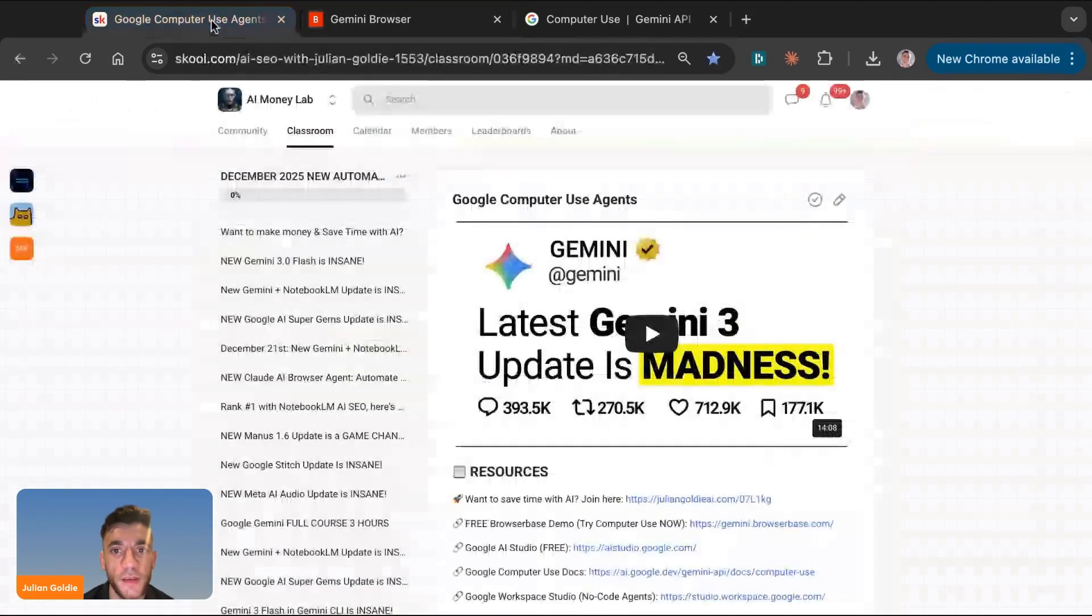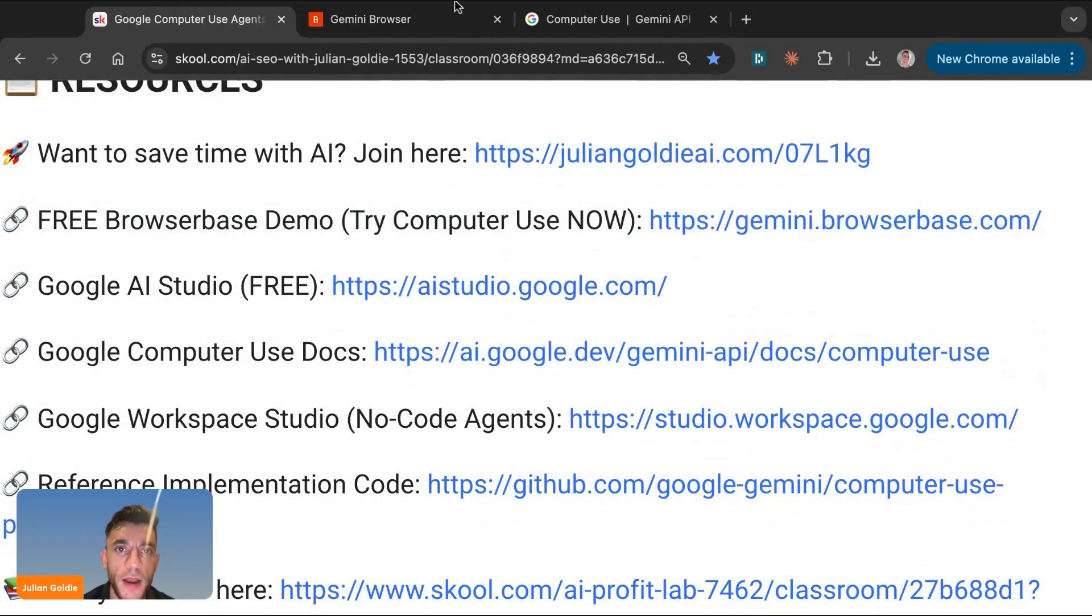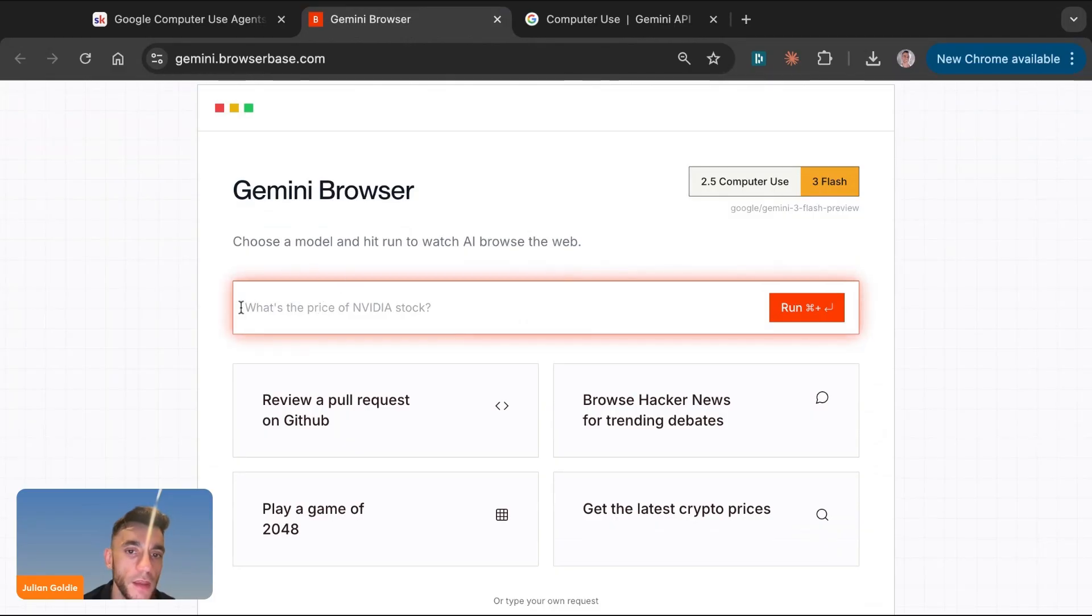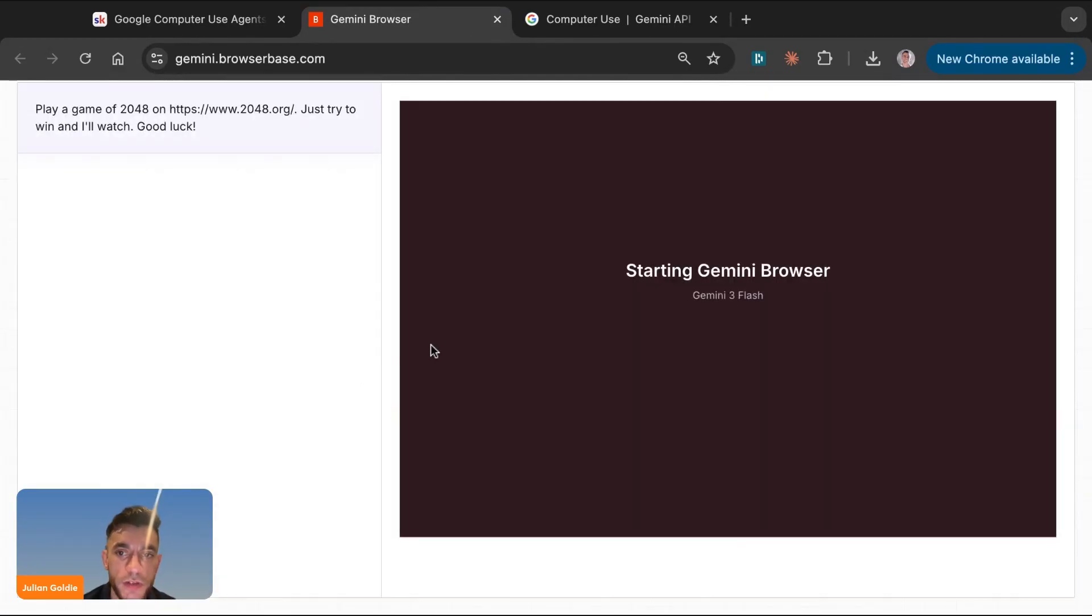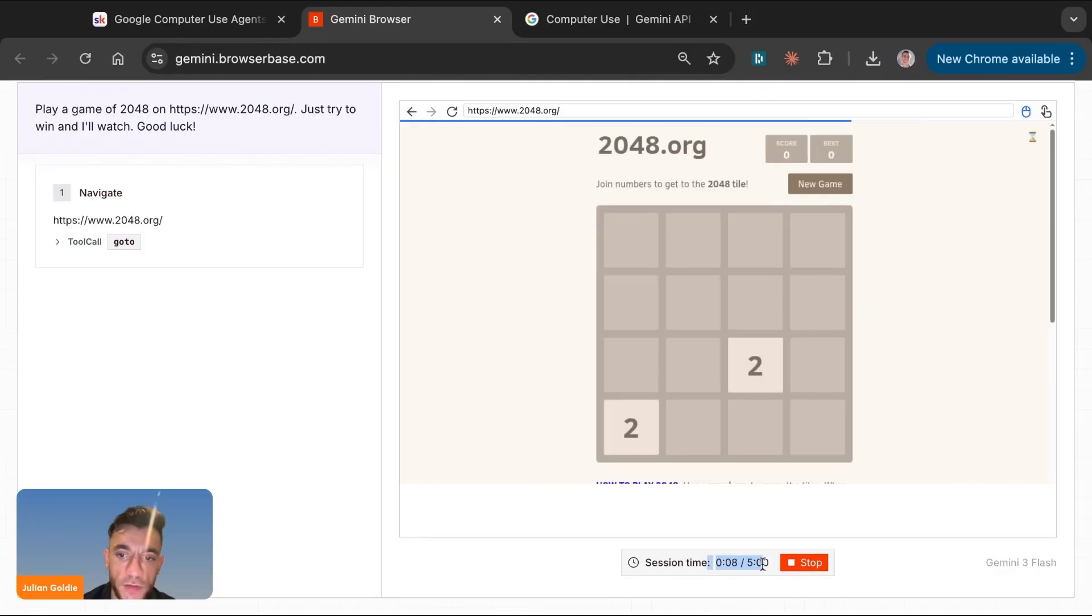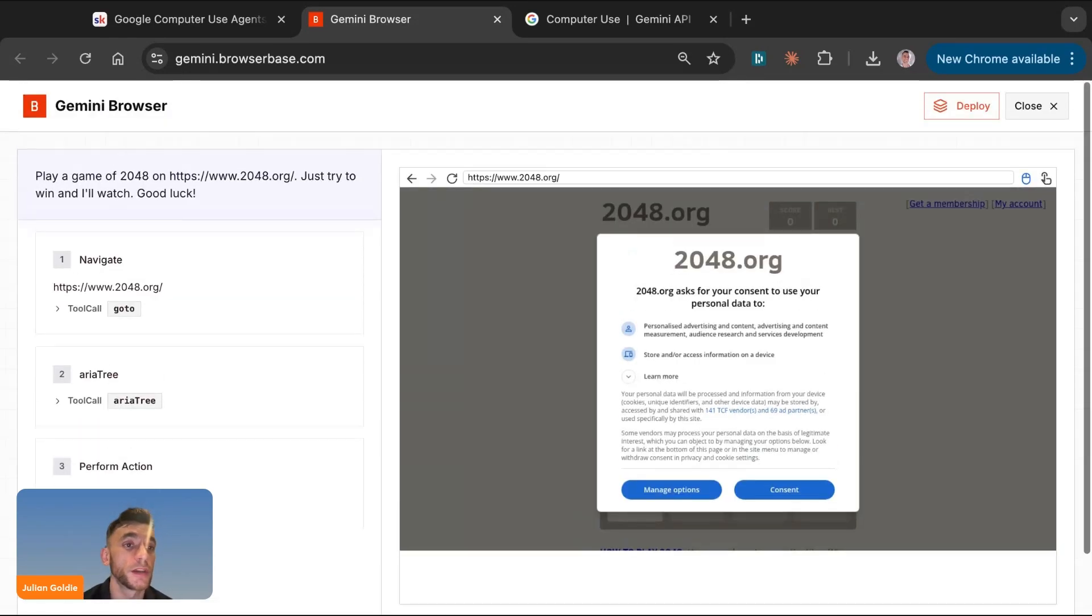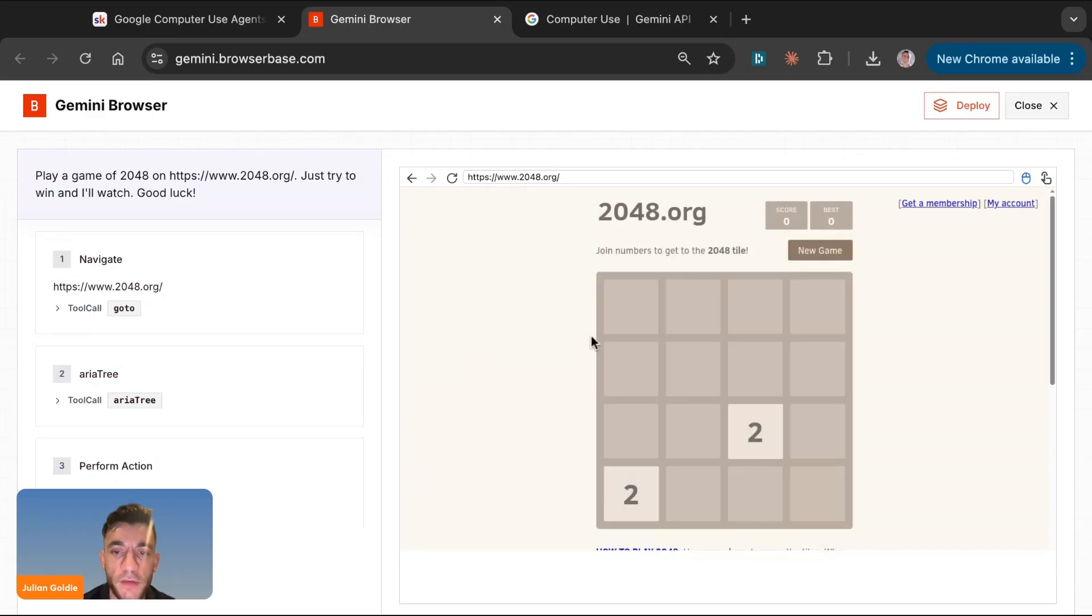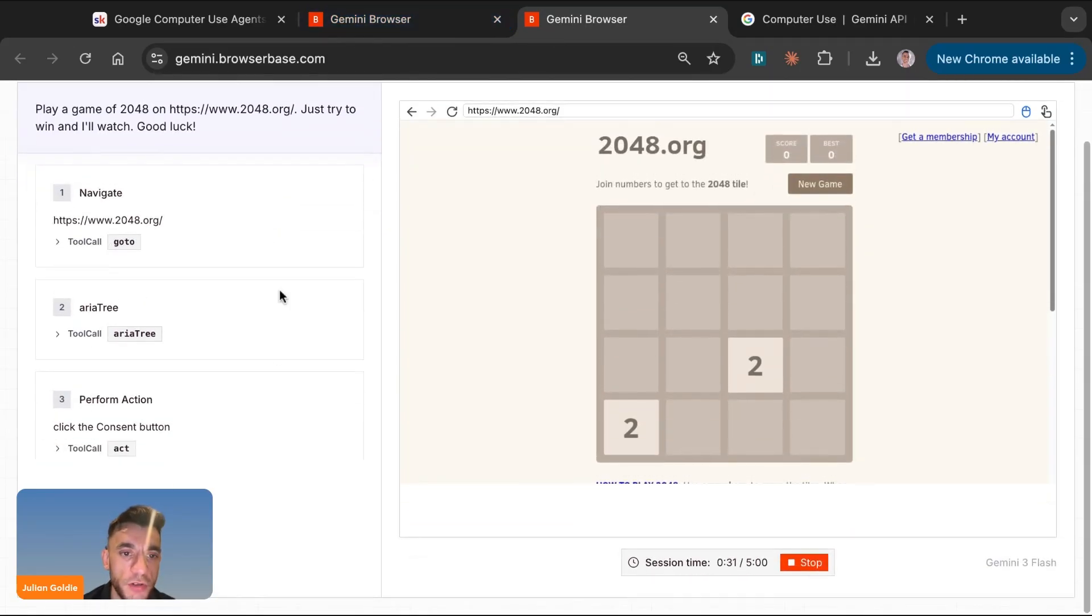So how are you going to access this? Inside the resources section here, you can see a bunch of different links. What you want to do is go to gemini.browserbase.com, and then you can start using this. So for example, if we say, play a game of 2048, what this can actually do is open up the Gemini browser and then navigate to 2048 and start using it. Now we have a maximum session time at the bottom here, but honestly, most people are not going to use most of the session time. We'll show you a workaround in a minute if you want to get access to this sort of stuff for longer.